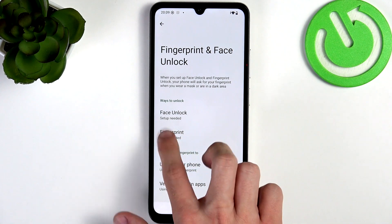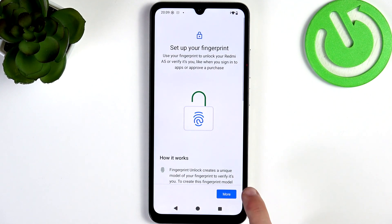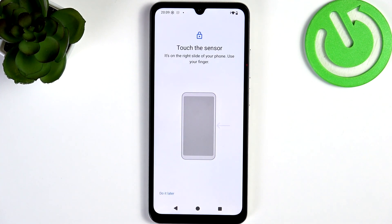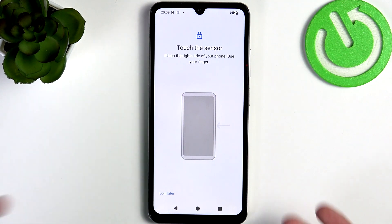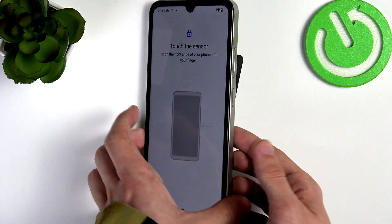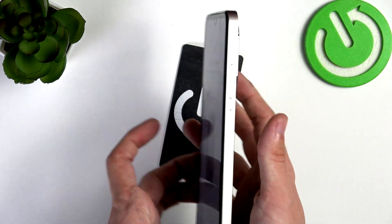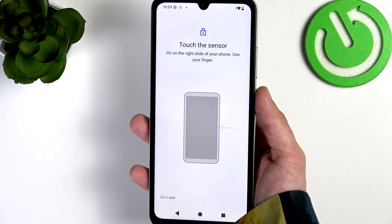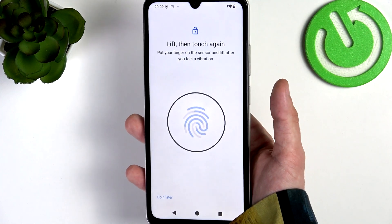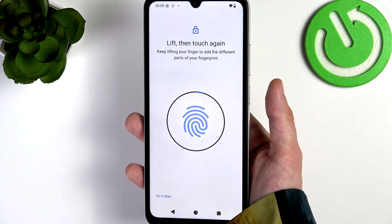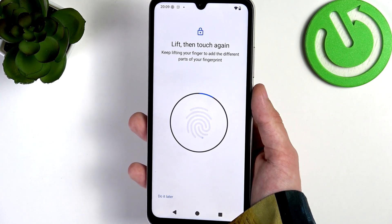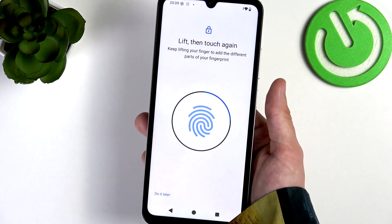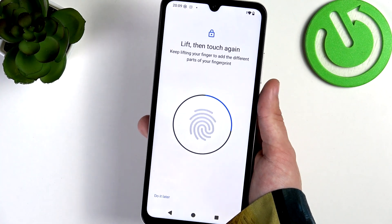I'm gonna set it up now. Click on More and agree. Then you need to touch the sensor which is built into the power button — touch it with your selected finger, release, and tap several times. Remember to move your finger between scans so it scans the whole area of your finger.